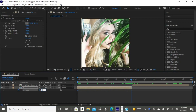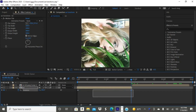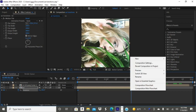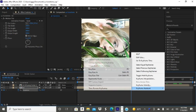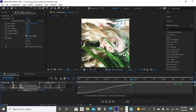Go ahead and select your keyframes by holding down on your mouse and dragging over them, then right-click on one of your keyframes and select keyframe assistant and then easy ease.